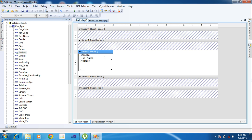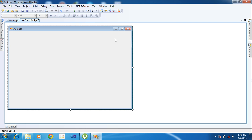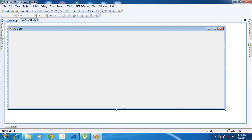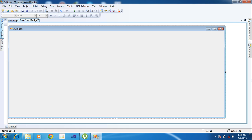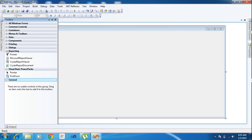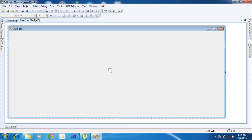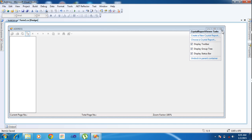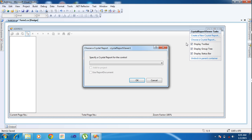Now I need to add this report into my form. Go to the toolbox, Reporting toolbox. I will add Crystal Report Viewer — just drag the report viewer into your form and you will get the report form like that. Save it. In the top-right corner, you have to select 'Choose a Crystal Report'. Inside Choose a Crystal Report, I will add the Add Label report and click OK.